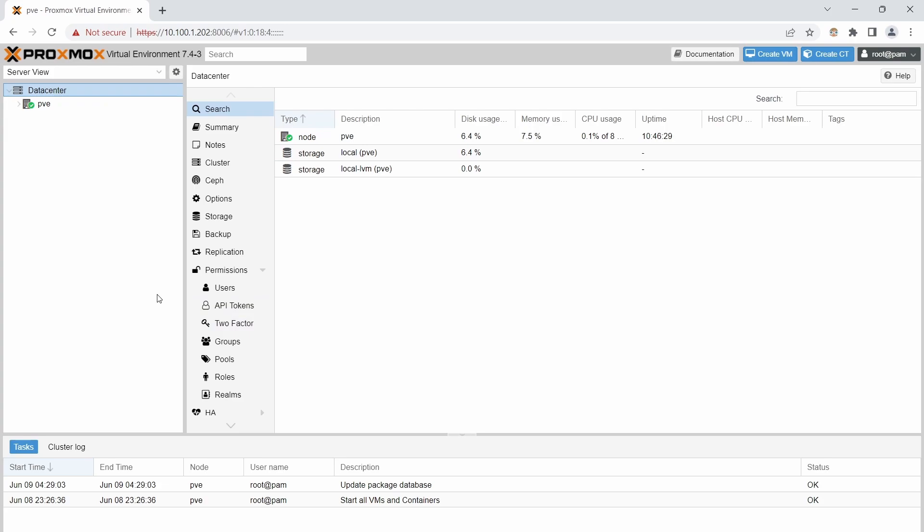We have a type 1 hypervisor installed onto our PC. We can actually go install any server or any VM that we want to on this thing and start learning about it. So let's just kind of dive a little bit into it. Up here is create VMs, create a container.